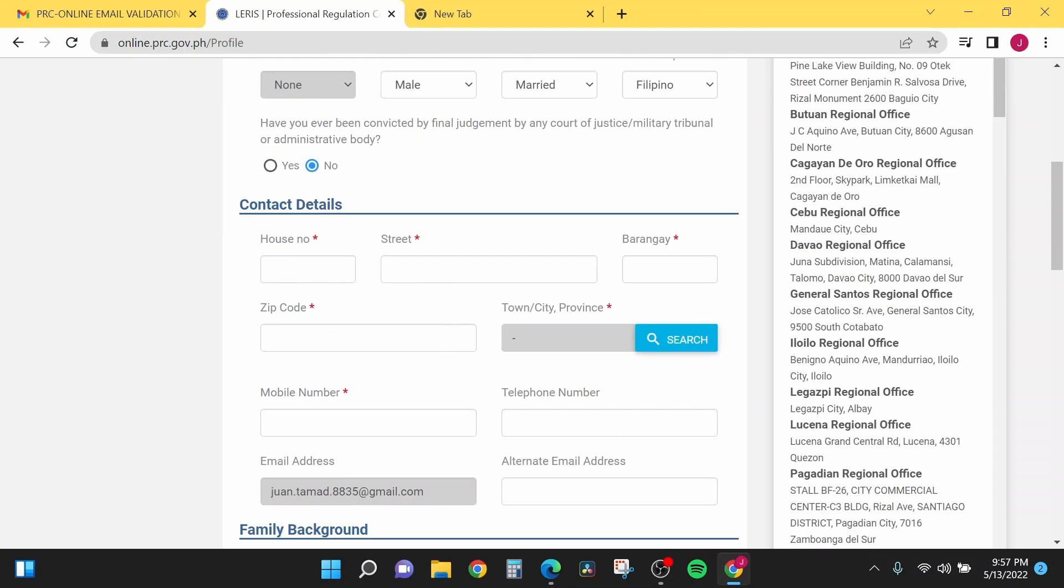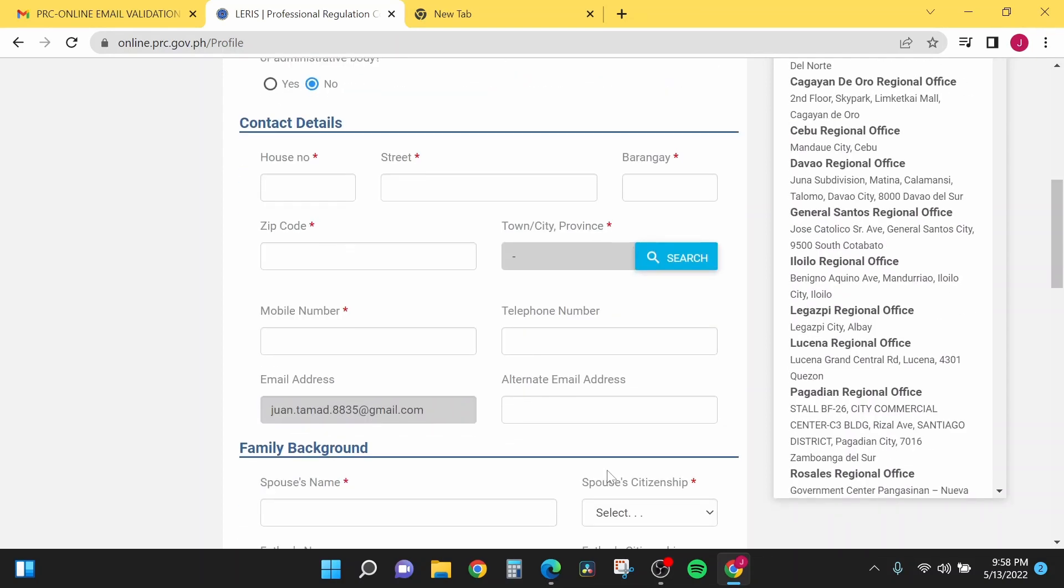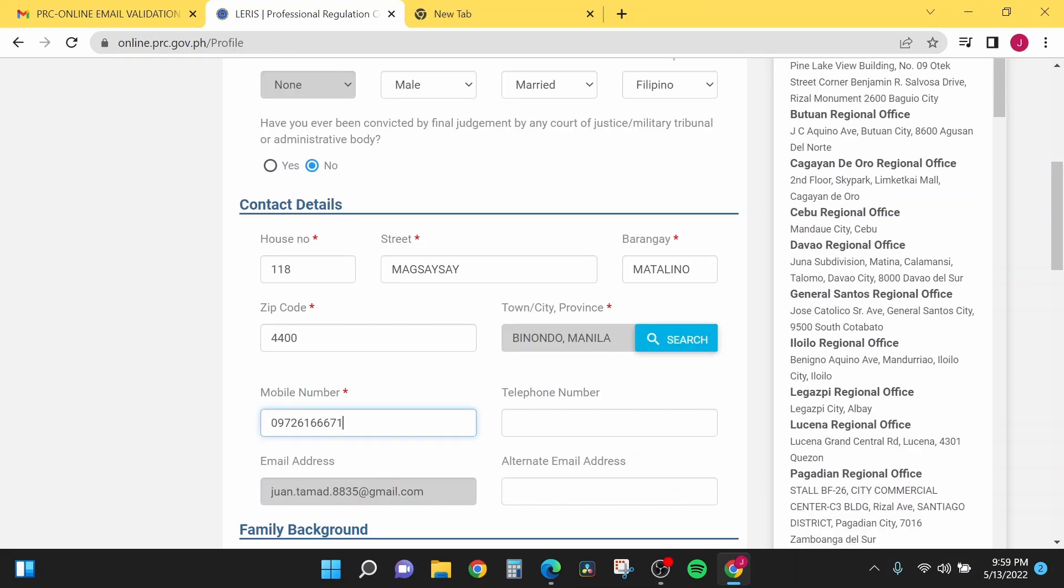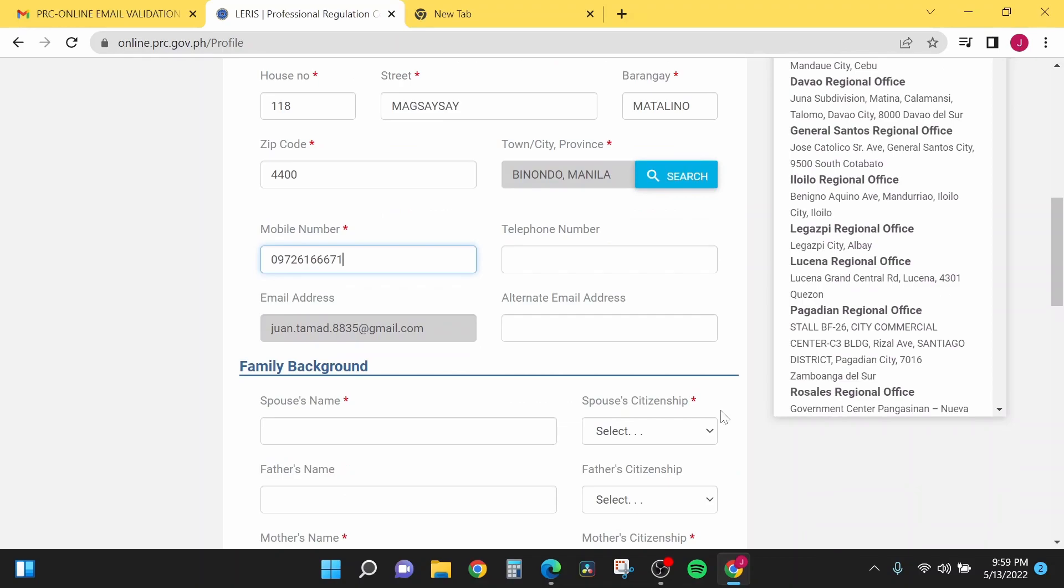Now in the second tab, the contact details. We have here the house number, street, barangay, zip code, the town, mobile number, telephone number, and the alternate email address. Here guys, the alternate email address is only optional, so you can just leave it blank. One thing to notice here is that you see an asterisk right after each field, so that means that is a required field. You must not leave that field blank or else you cannot submit this form.